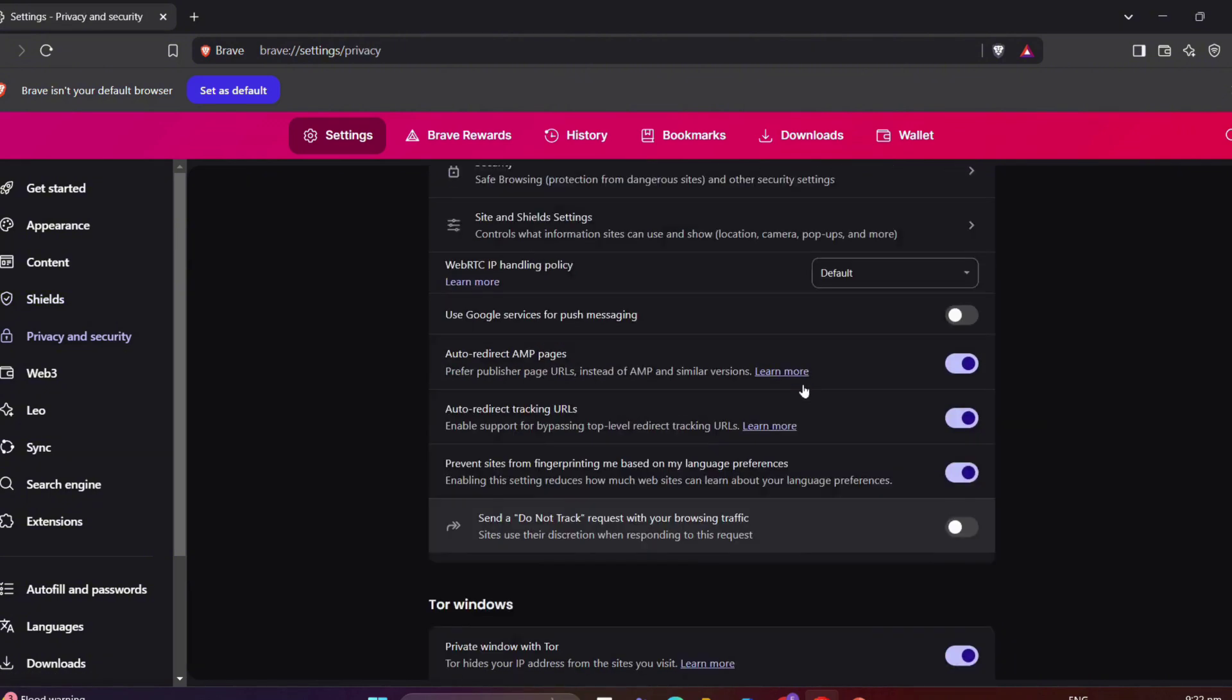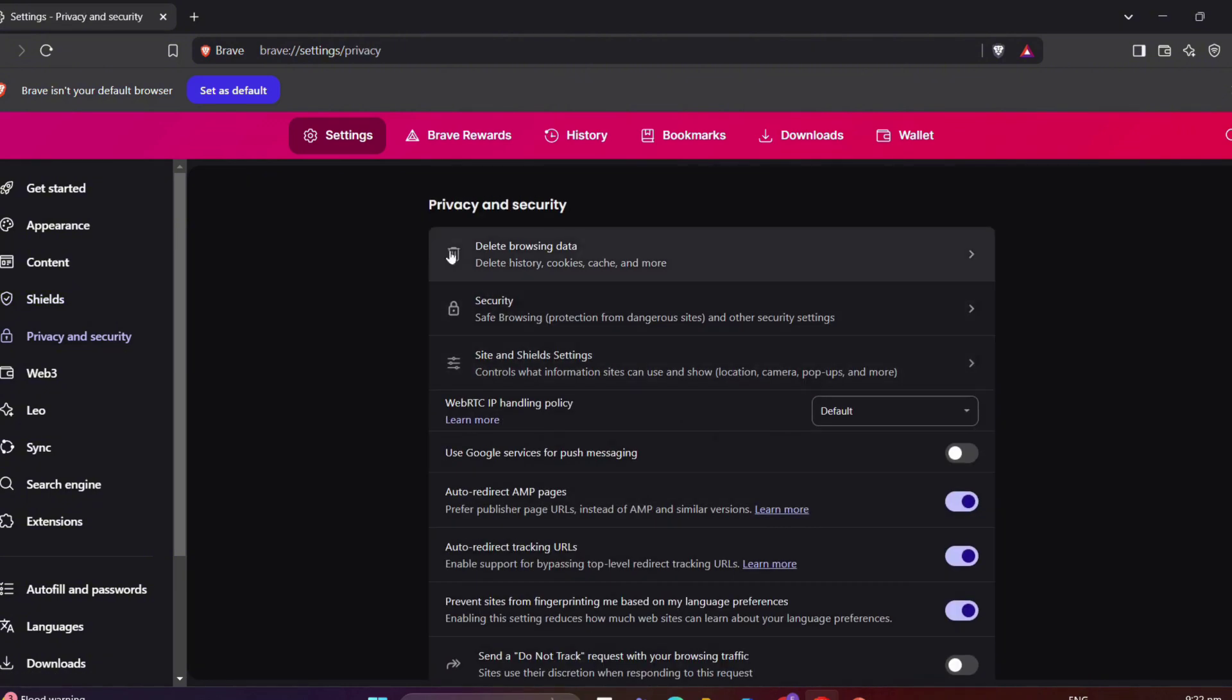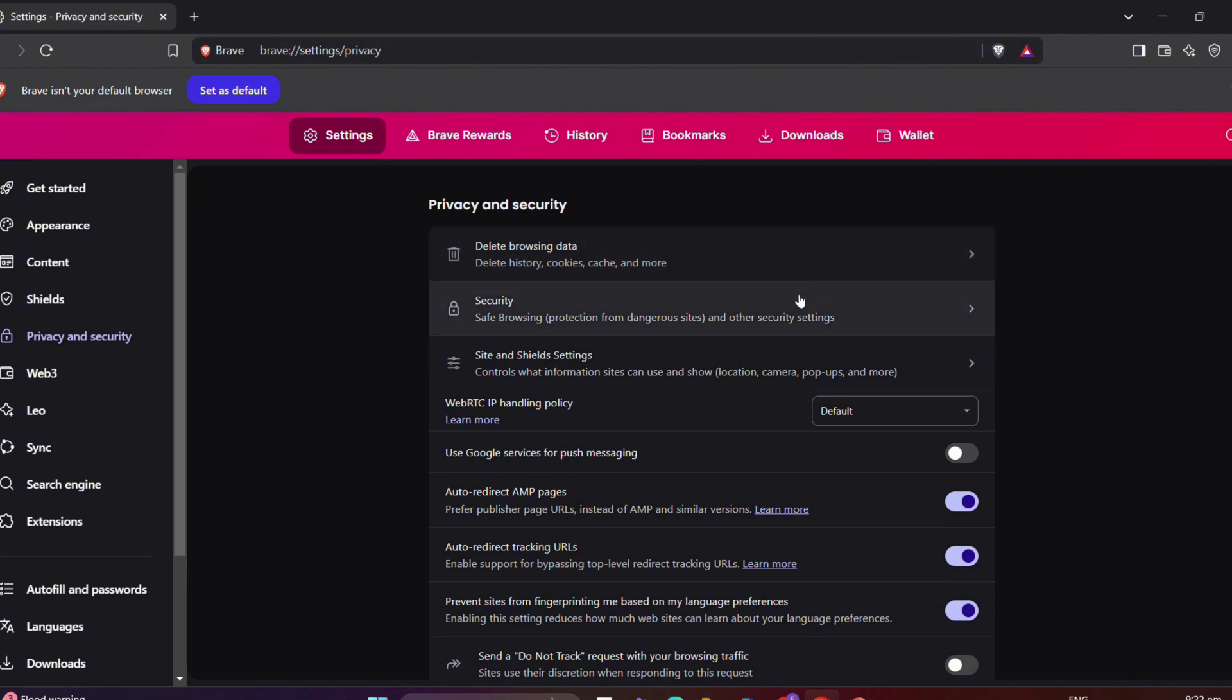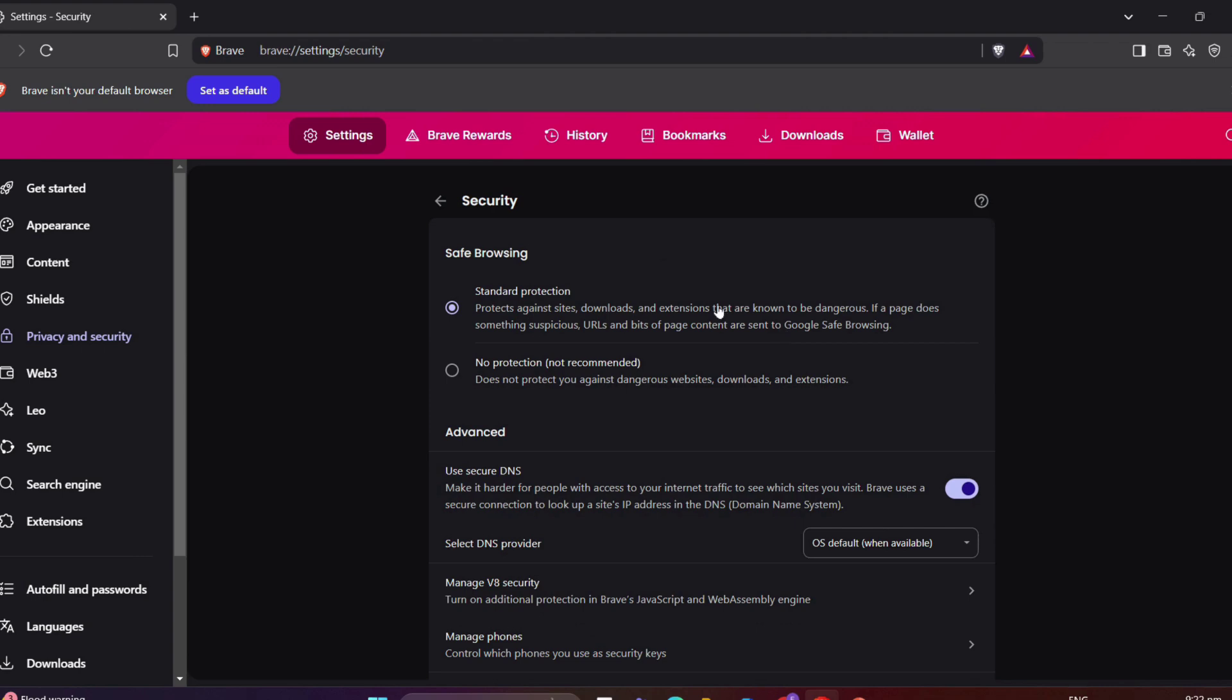Now, moving on to the Privacy and Security. First off, let's explore the Delete Browser Data option. In here, this lets you clear your history, cookies, cache, and more. Next, under Security, Brave offers robust protection against dangerous sites and phishing attempts.